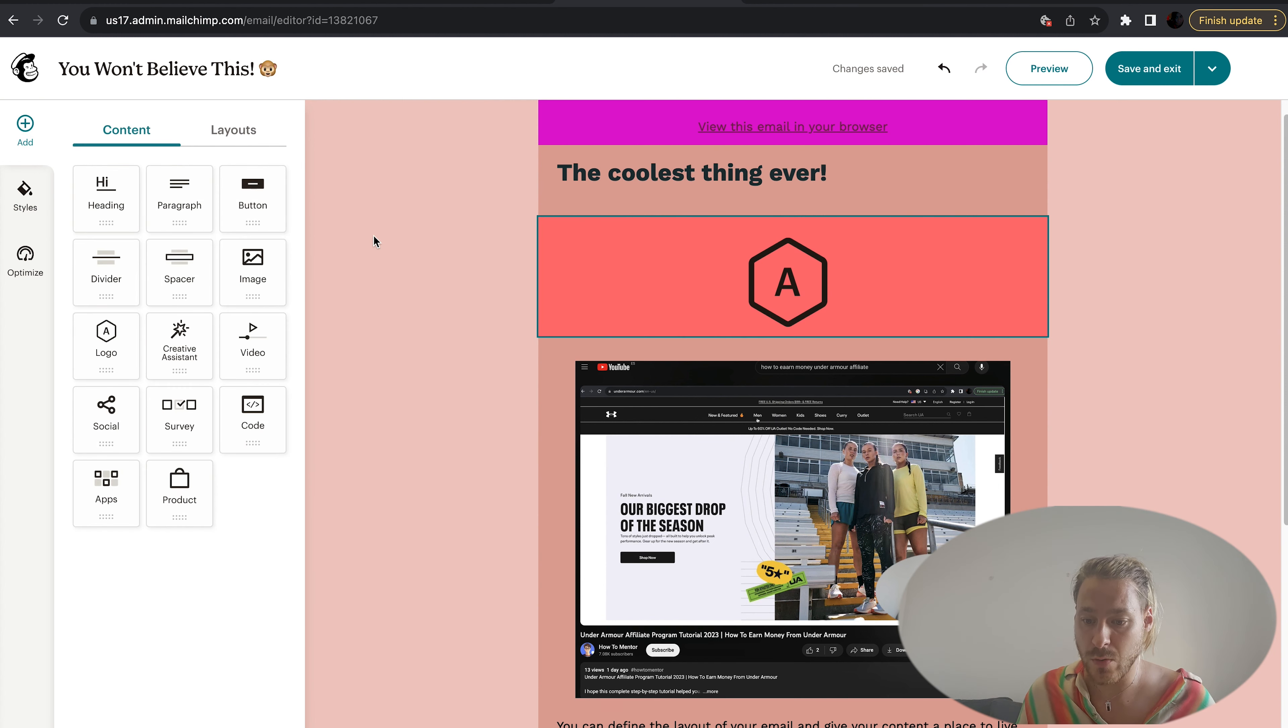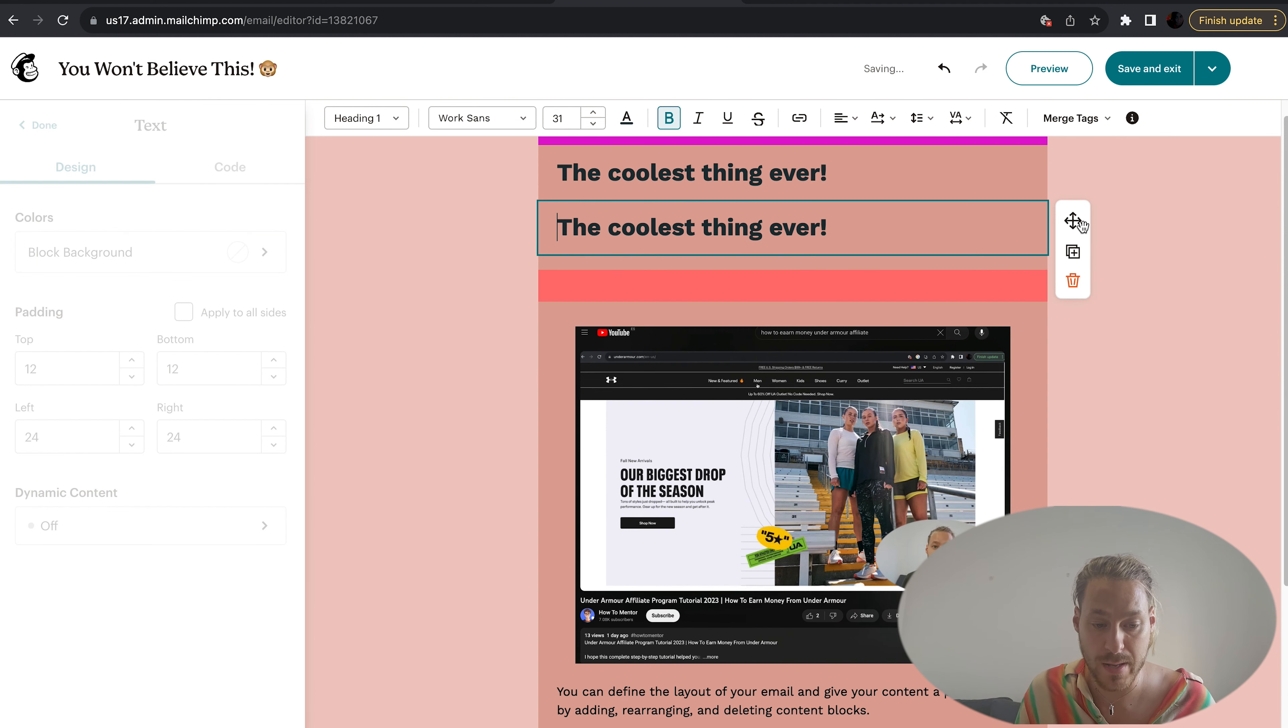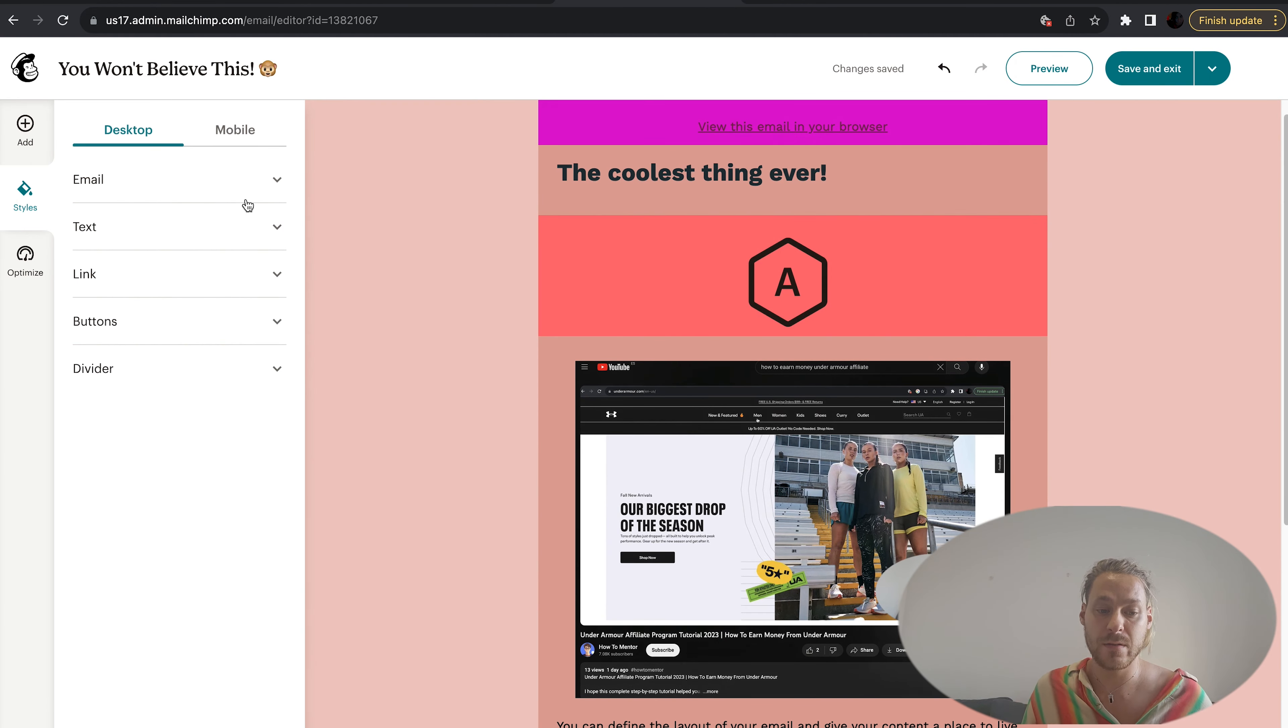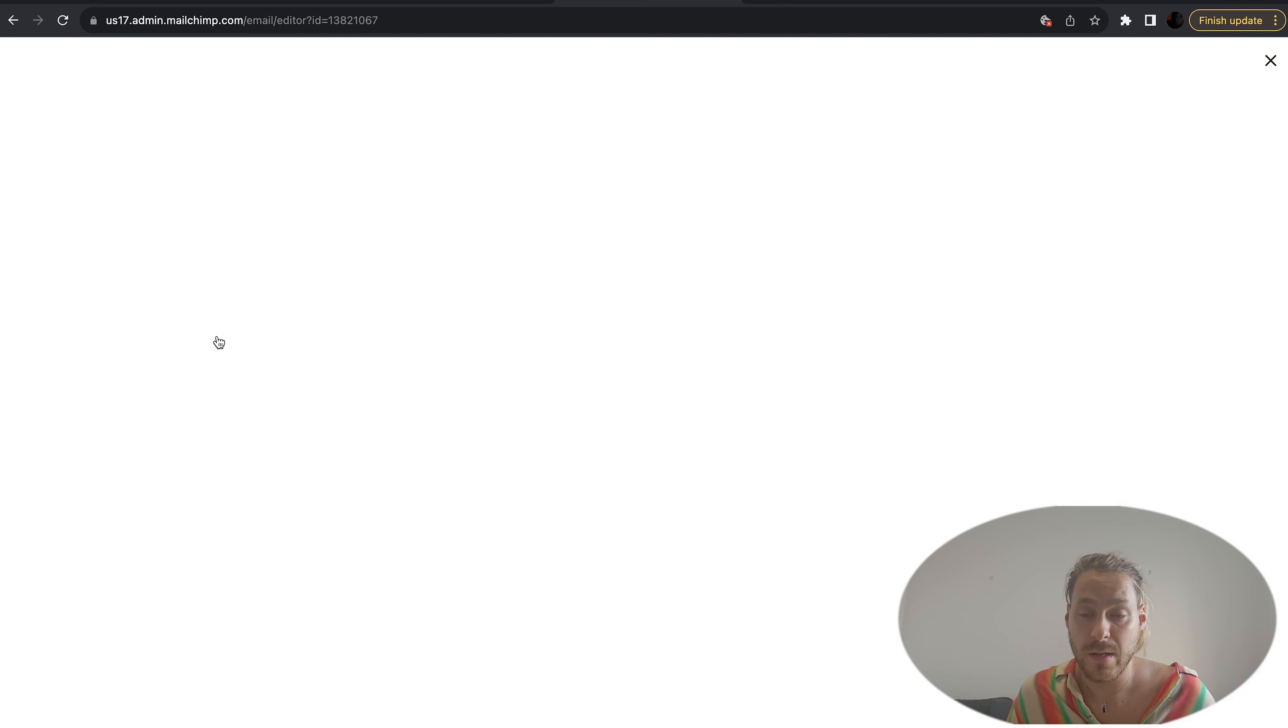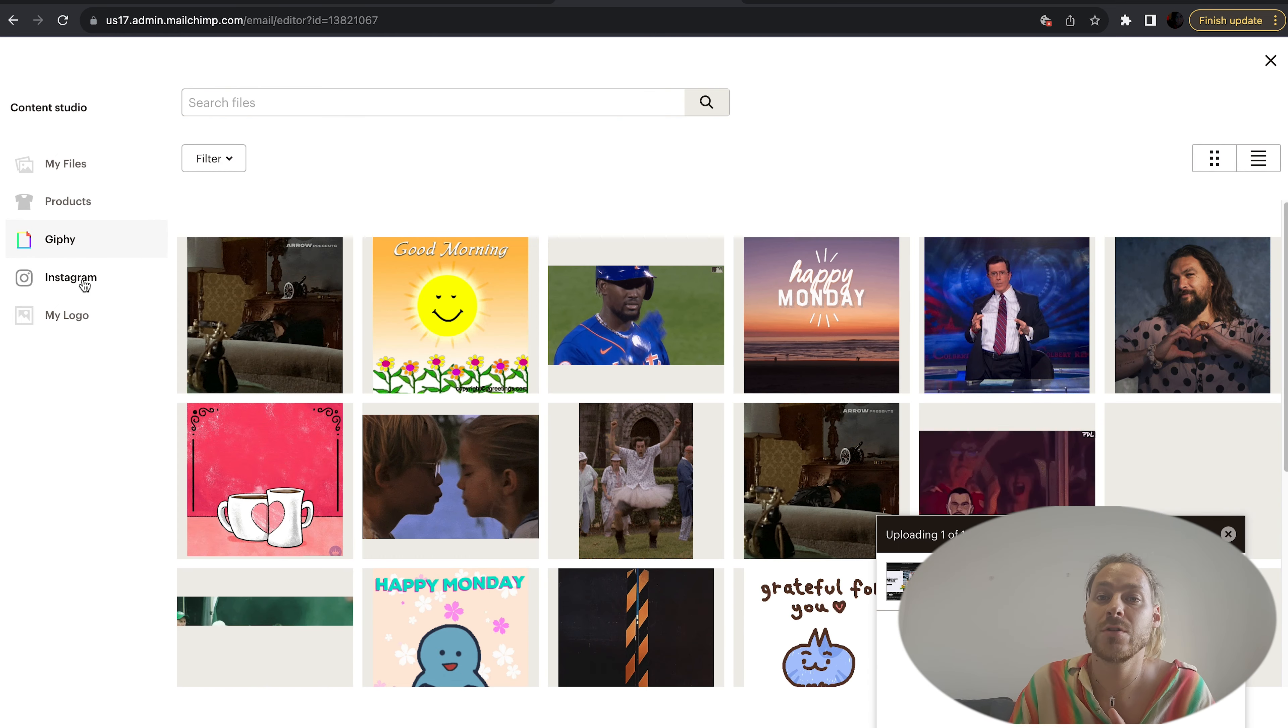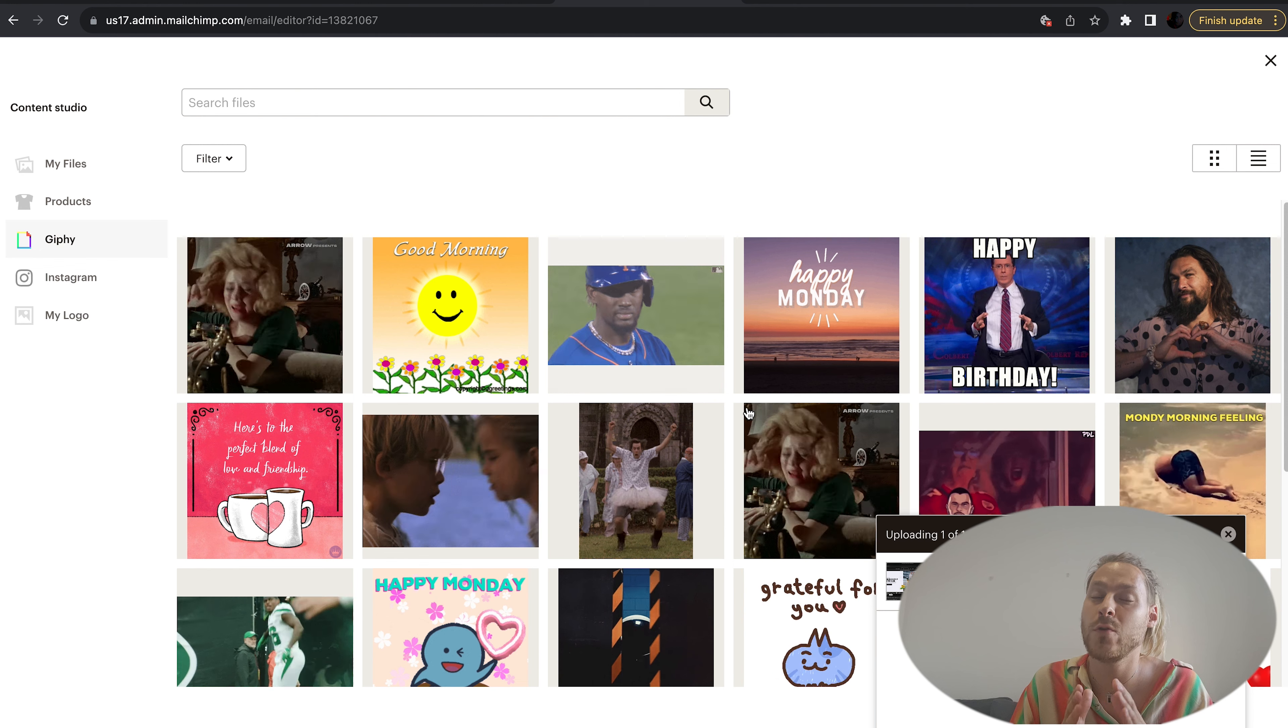With this you can duplicate the block and delete it on the little right-hand drop-down menu. Quite handy. In styles here you can change the different styles between desktop and mobile. You can add images, products, gifs, Instagram.